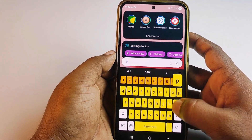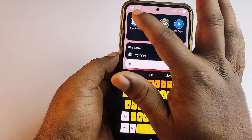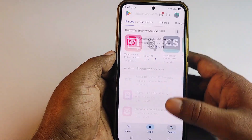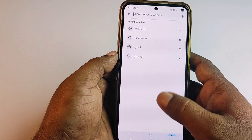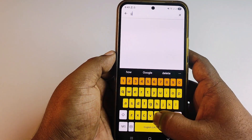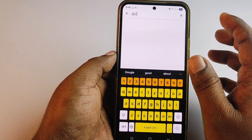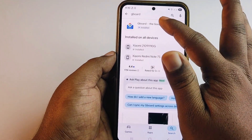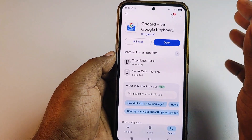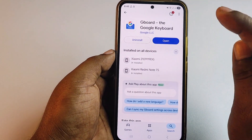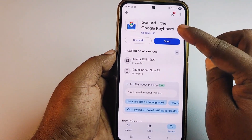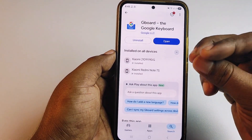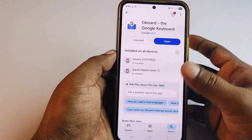If you don't have a Samsung phone, you can use another keyboard. Go to the Play Store and download Gboard — the keyboard from Google. Just download this application on your phone and do the rest of the settings.